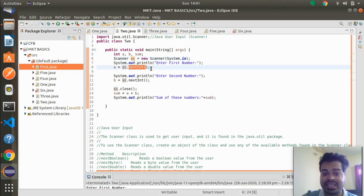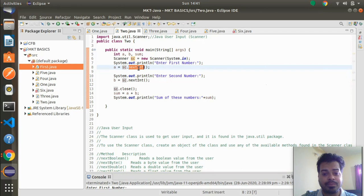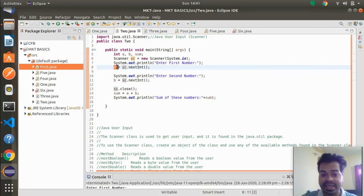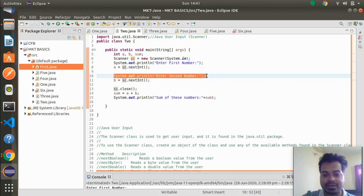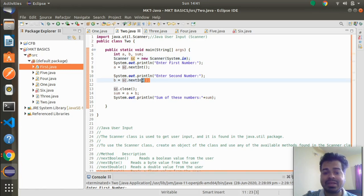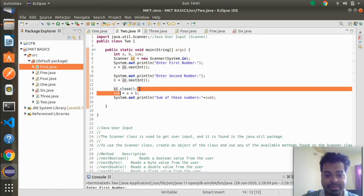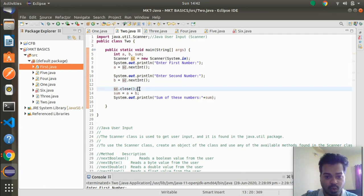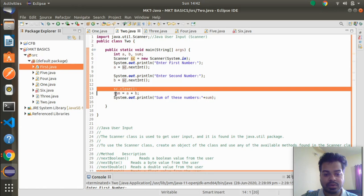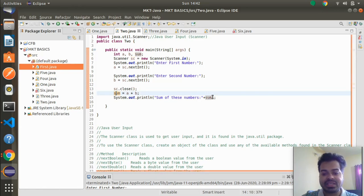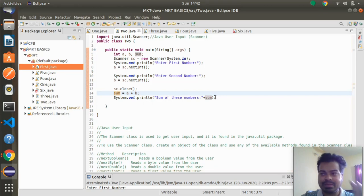Using the reference variable of the Scanner class, I call the method nextInt(), which is a predefined method that accepts an integer value. That integer is stored in a, which is already declared as an integer. Then I accept one more integer using the same reference variable sc and store it in b. After that, I close the Scanner — signaling that I'm done accepting input — and then compute sum = a + b and print the result.